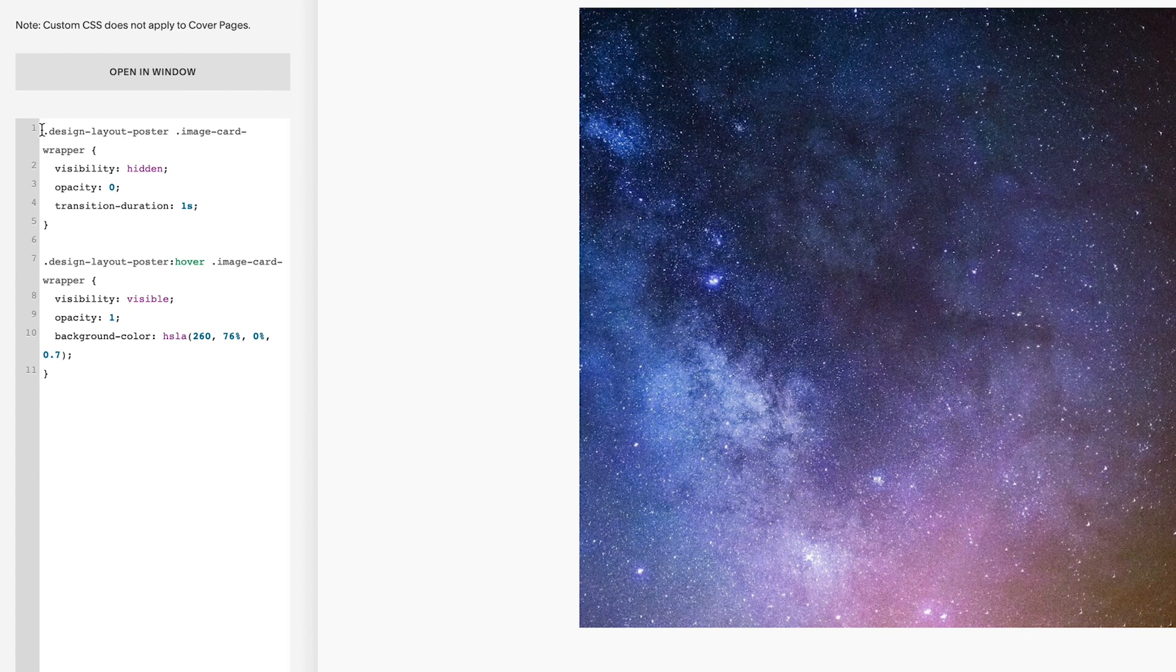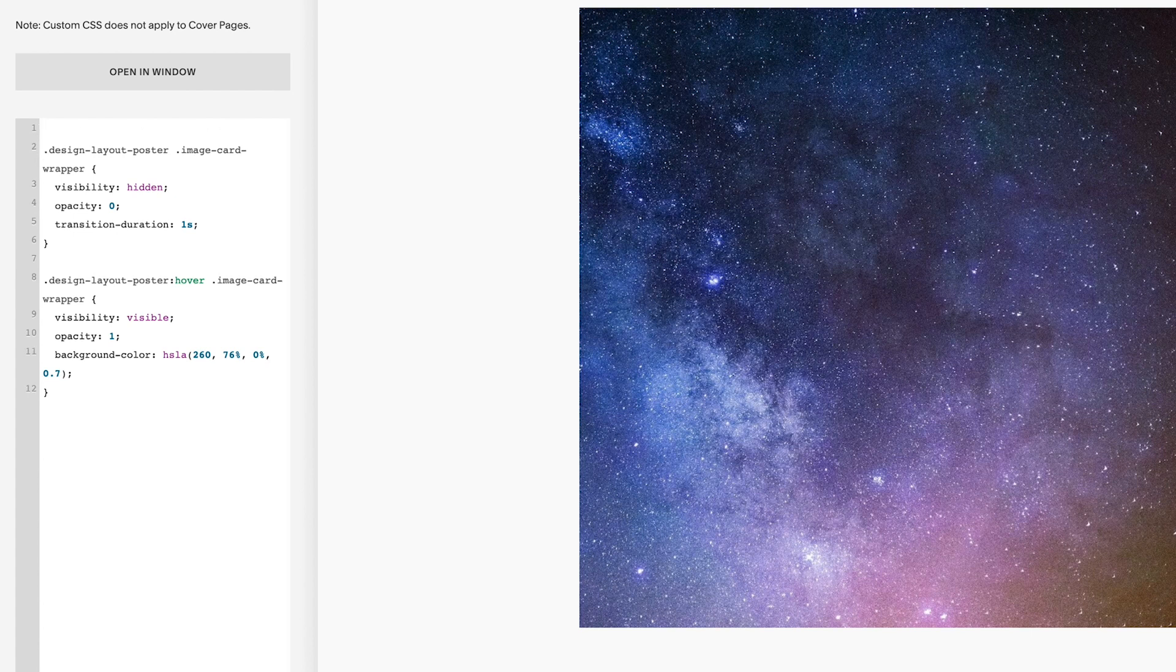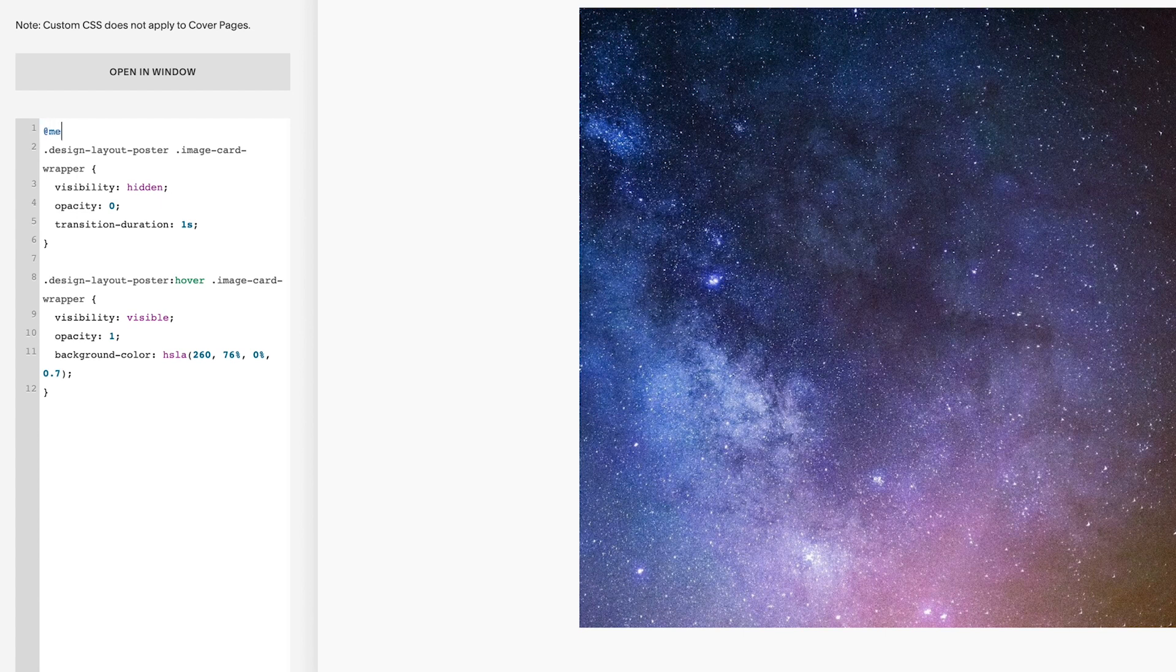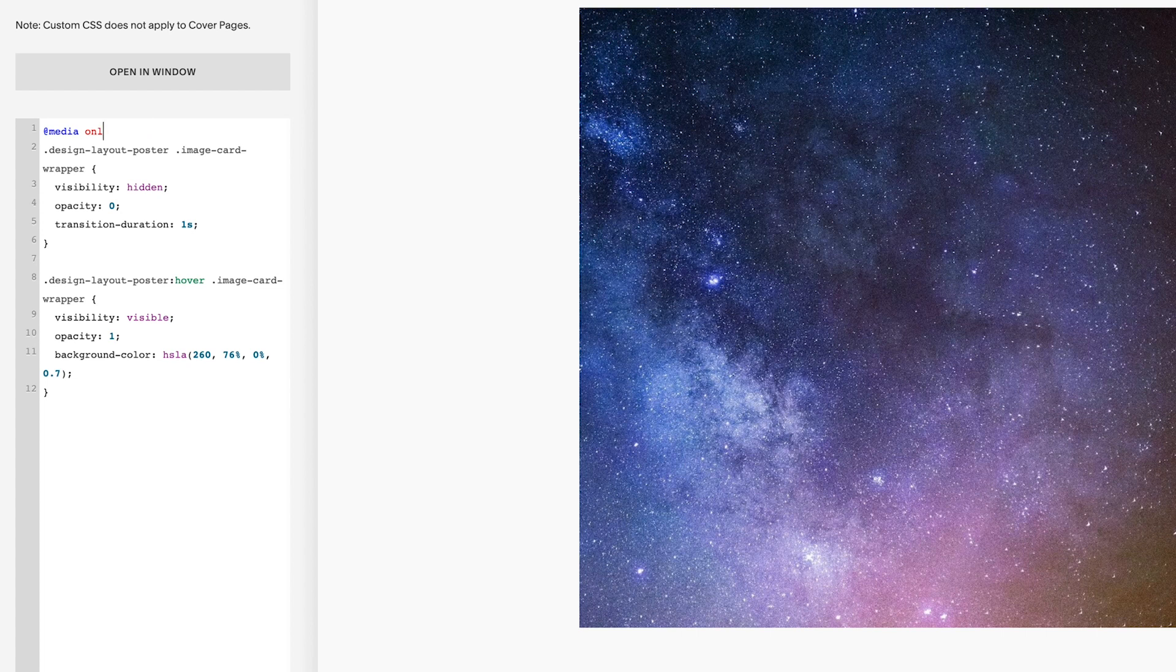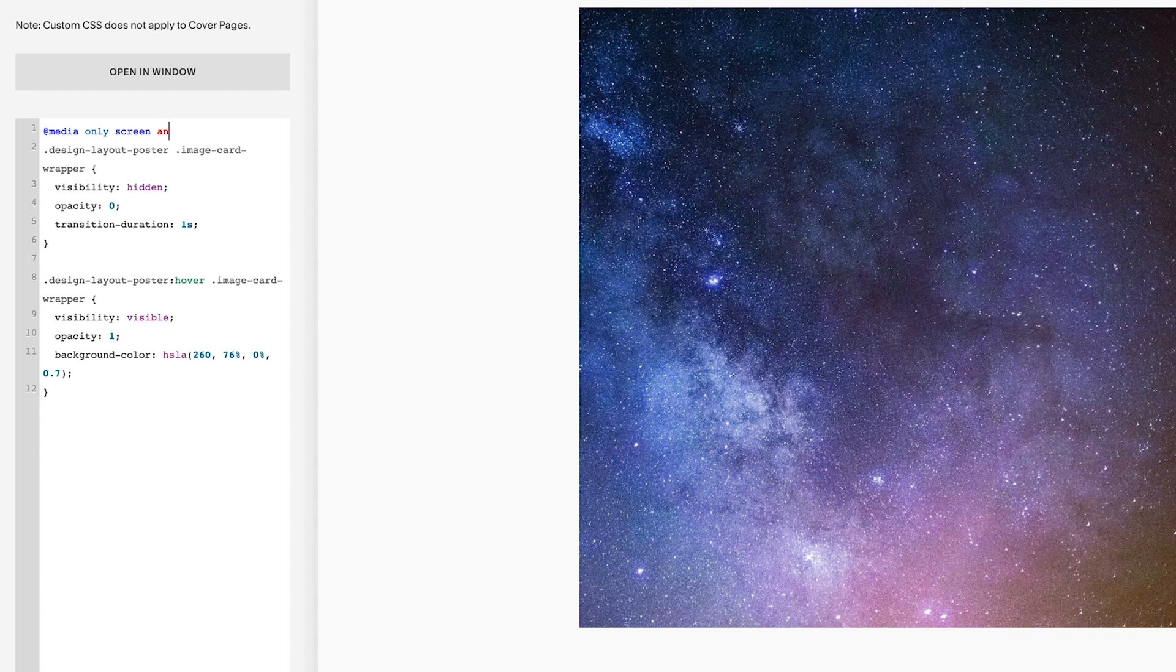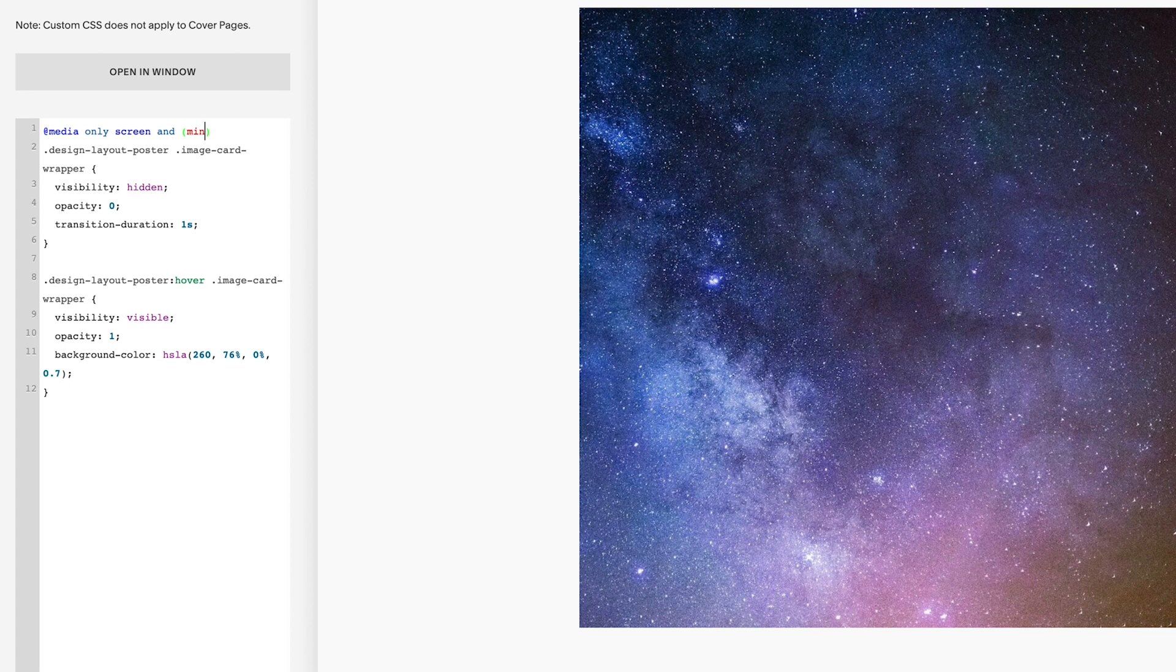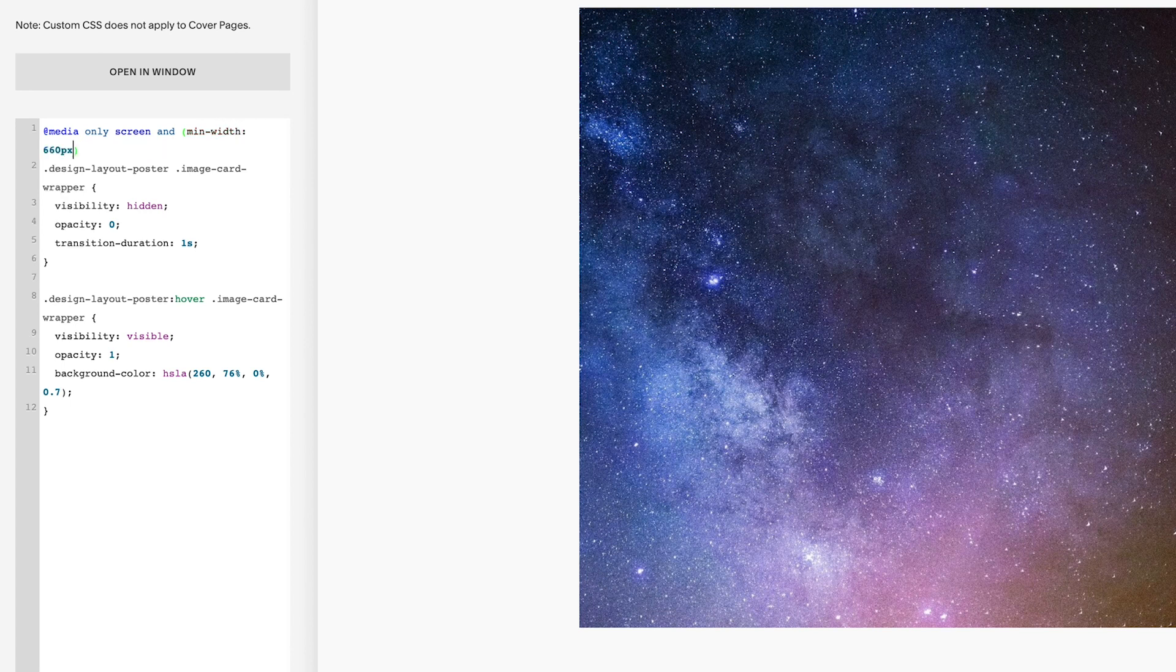So I'll add the media query for mobile and then explain how to adjust it for different screens. So if we go to the very beginning of our CSS on line one, before the first dot I'm going to drop it all down the line. And then we'll go @media only screen. Actually helps if we spell only right. Start again. Only space screen space and space normal brackets. And then in these normal brackets we're going to go min-width: 660px.